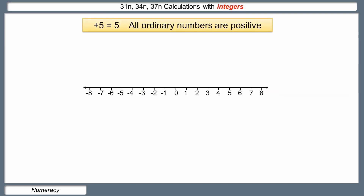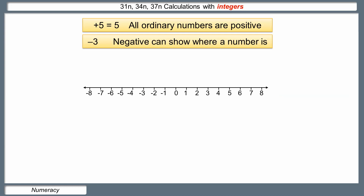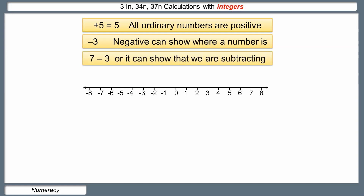Let's look a little at negative numbers and how we use them in general. First, all ordinary numbers like five are always positive — they have a hidden plus sign in front of them. Second, the sign on a number tells us which side of zero we can find it. So negative three will be less than zero, showing us where it is on the number line. Third, a calculation like seven minus three can show us we are subtracting. So the sign can tell us where the number is, or what we've got to do with it — and a subtraction may end up showing the position of the number as a negative answer.